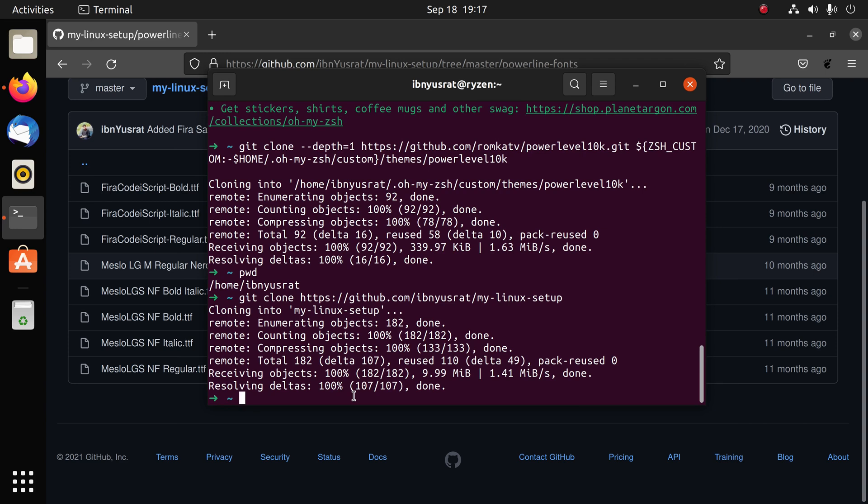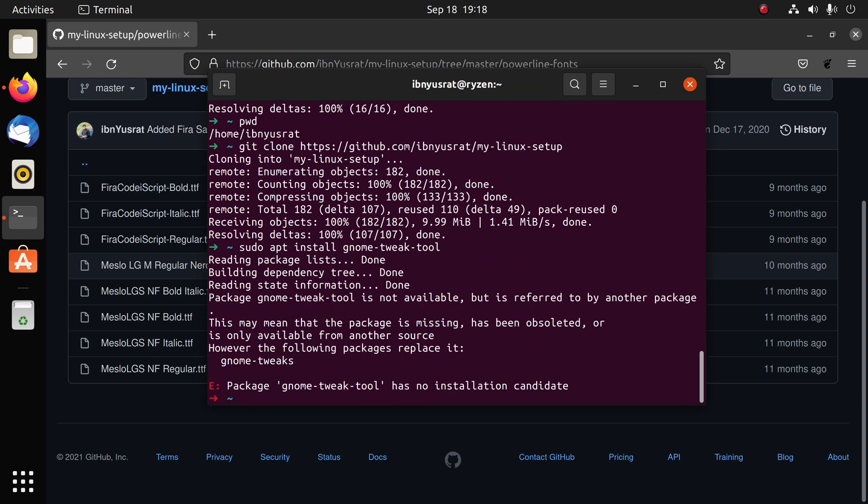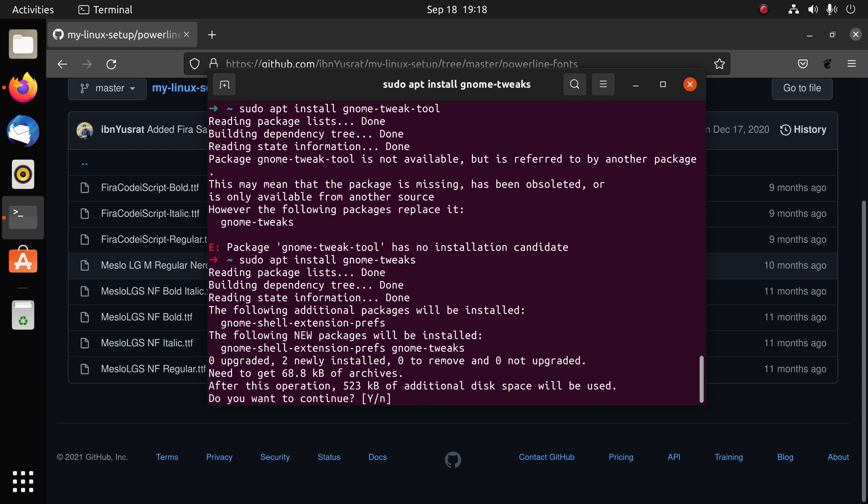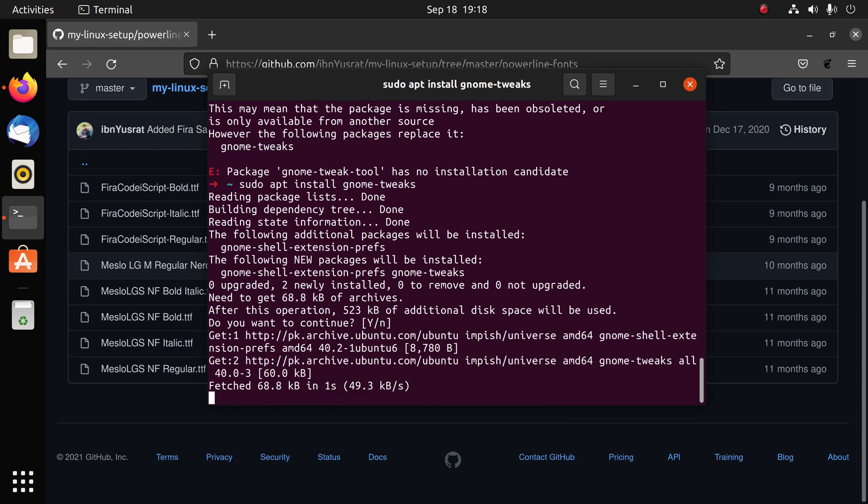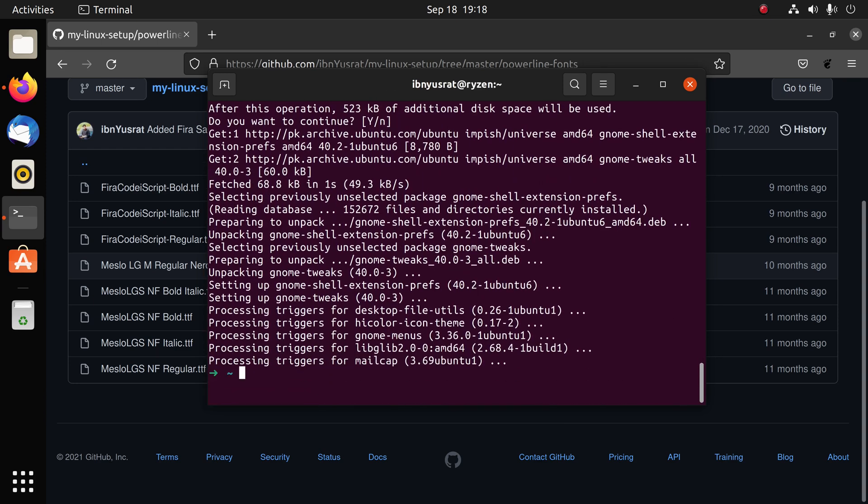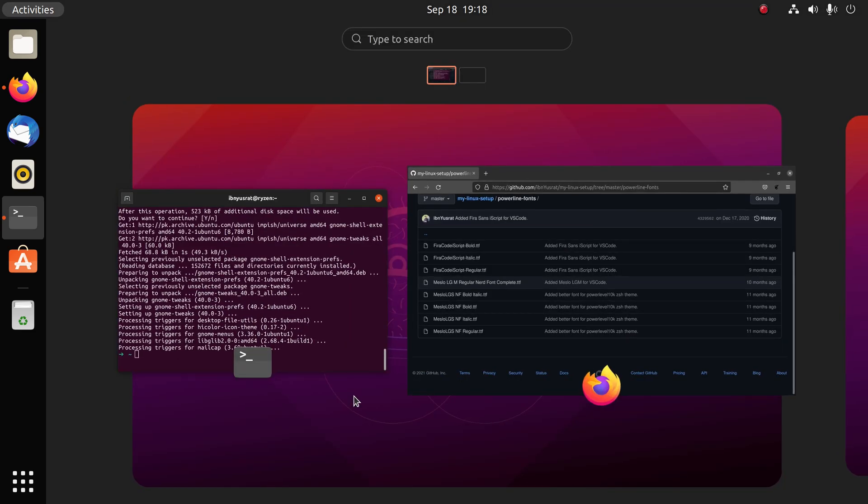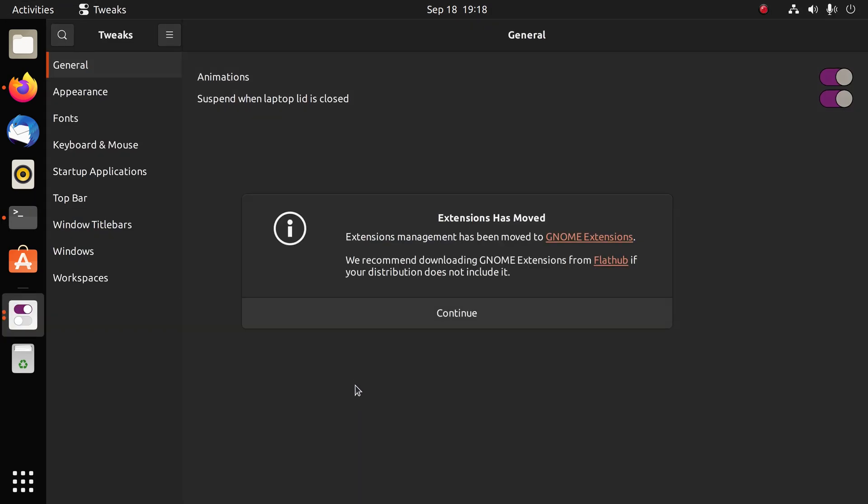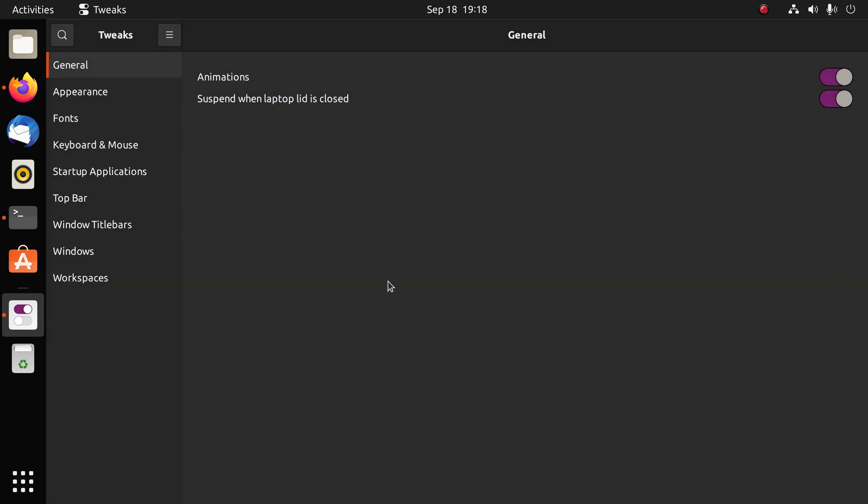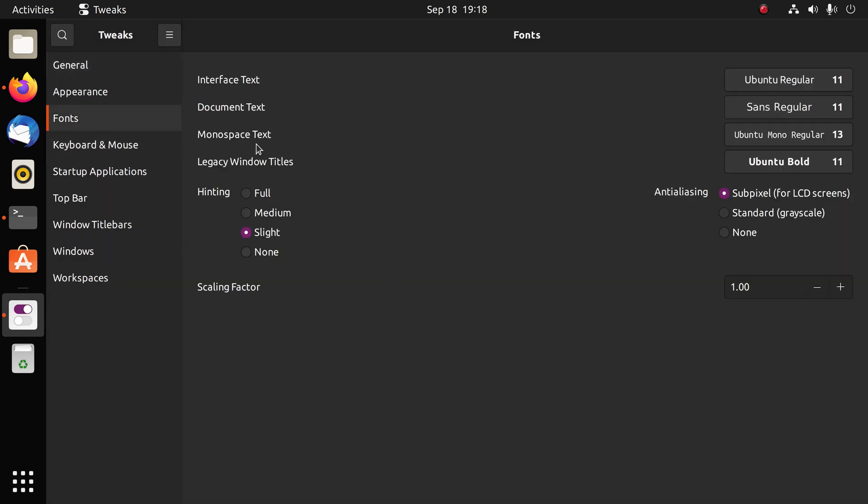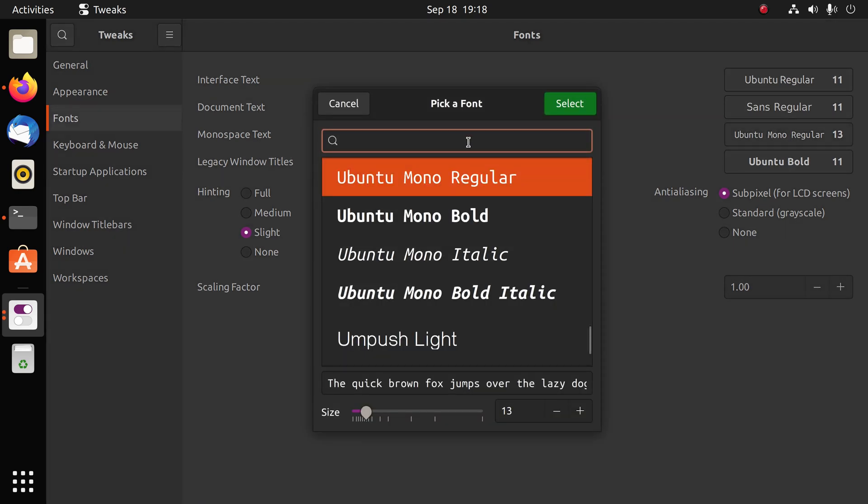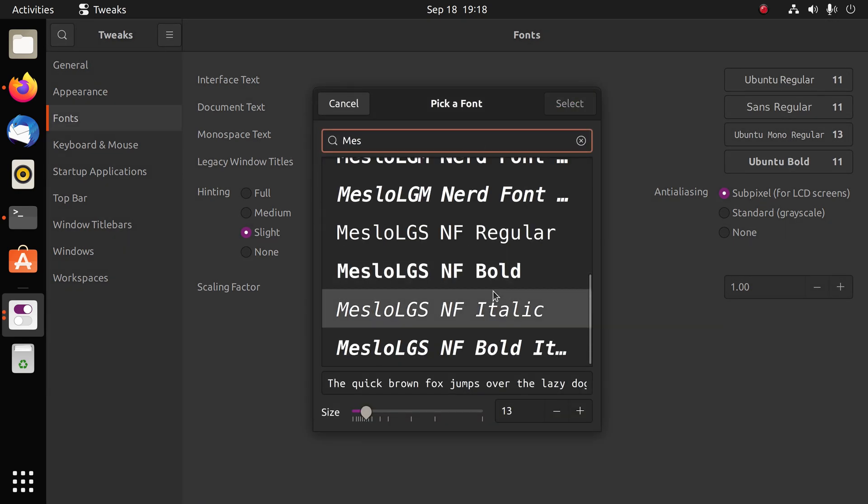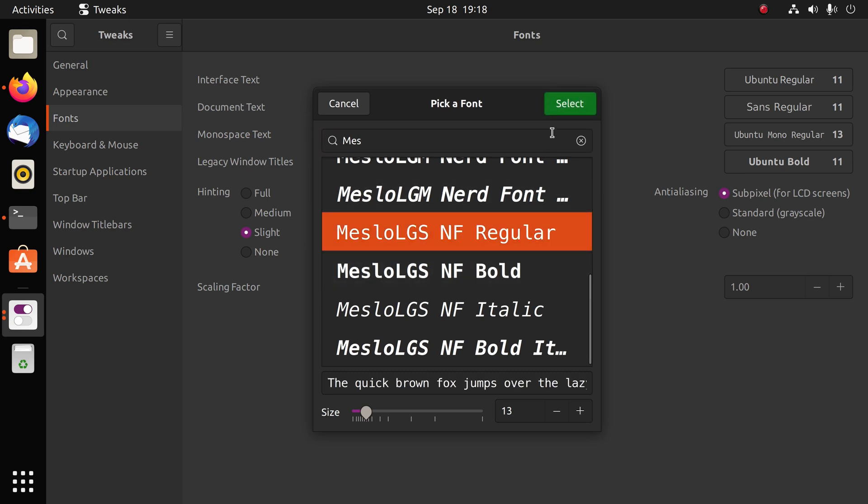Now there's one more thing we need to do before we install that theme I mentioned earlier. We need to install the gnome tweak tool: sudo apt install gnome-tweaks. Once that is installed, I'm going to go to my launcher and type tweaks. Once this opens, we're going to go to fonts, we'll look at this monospace font and we're going to change this to MesloLGS.